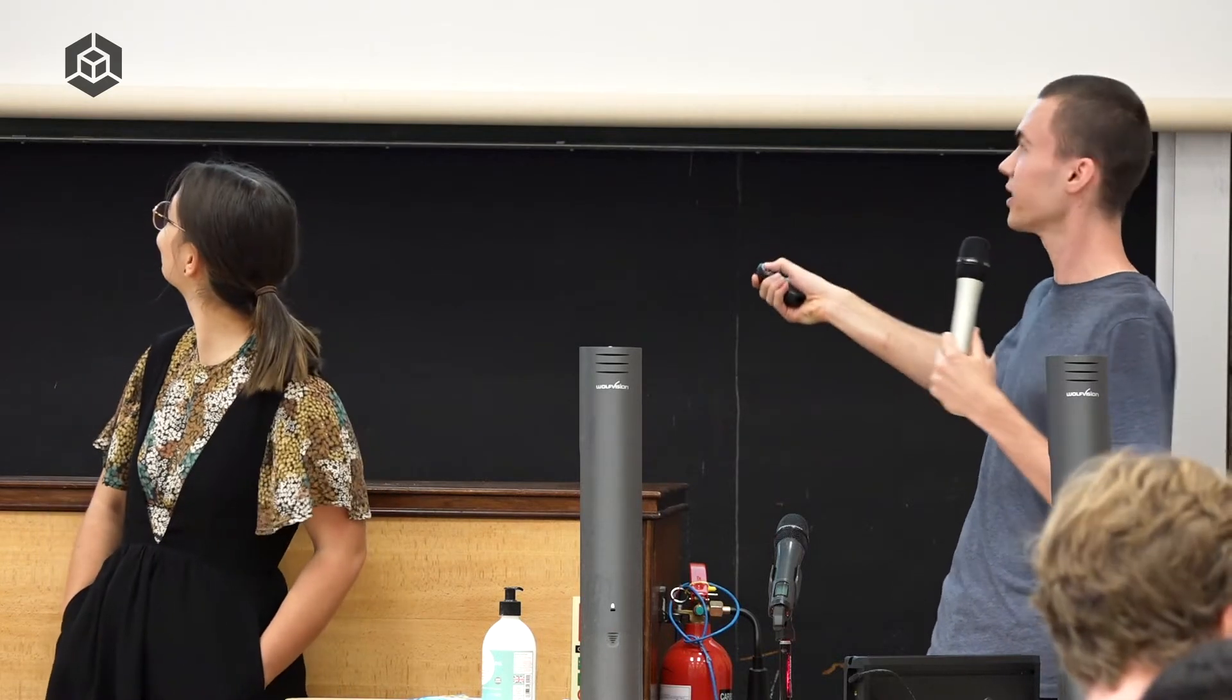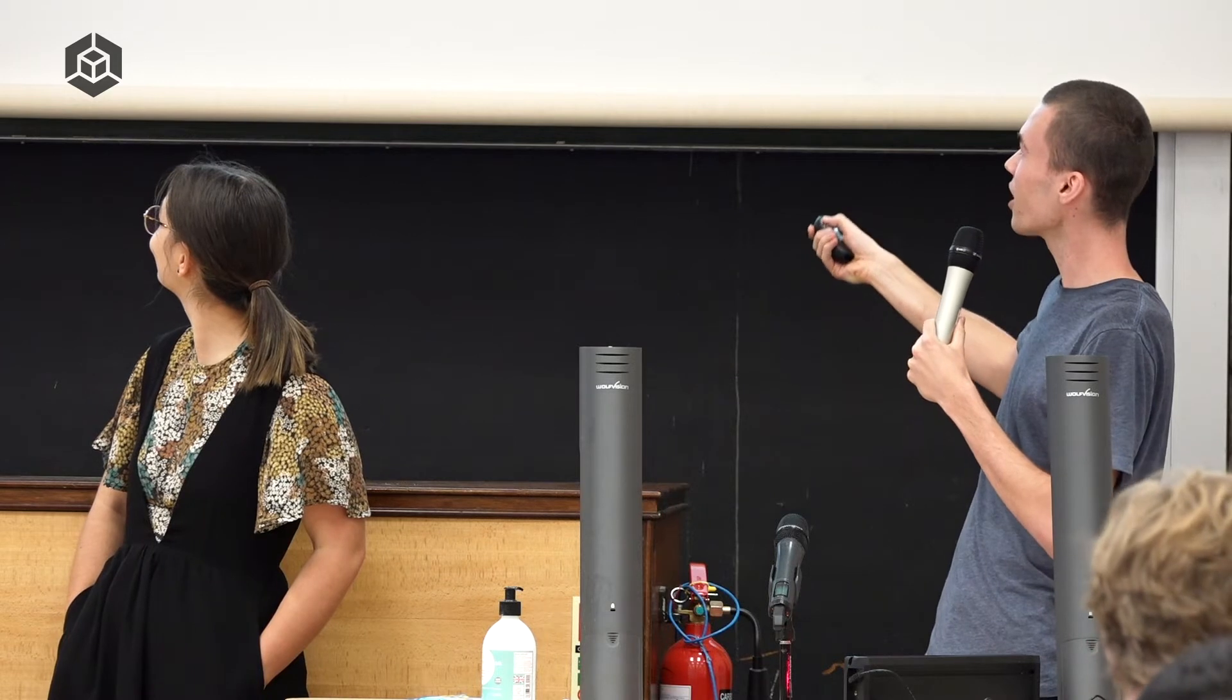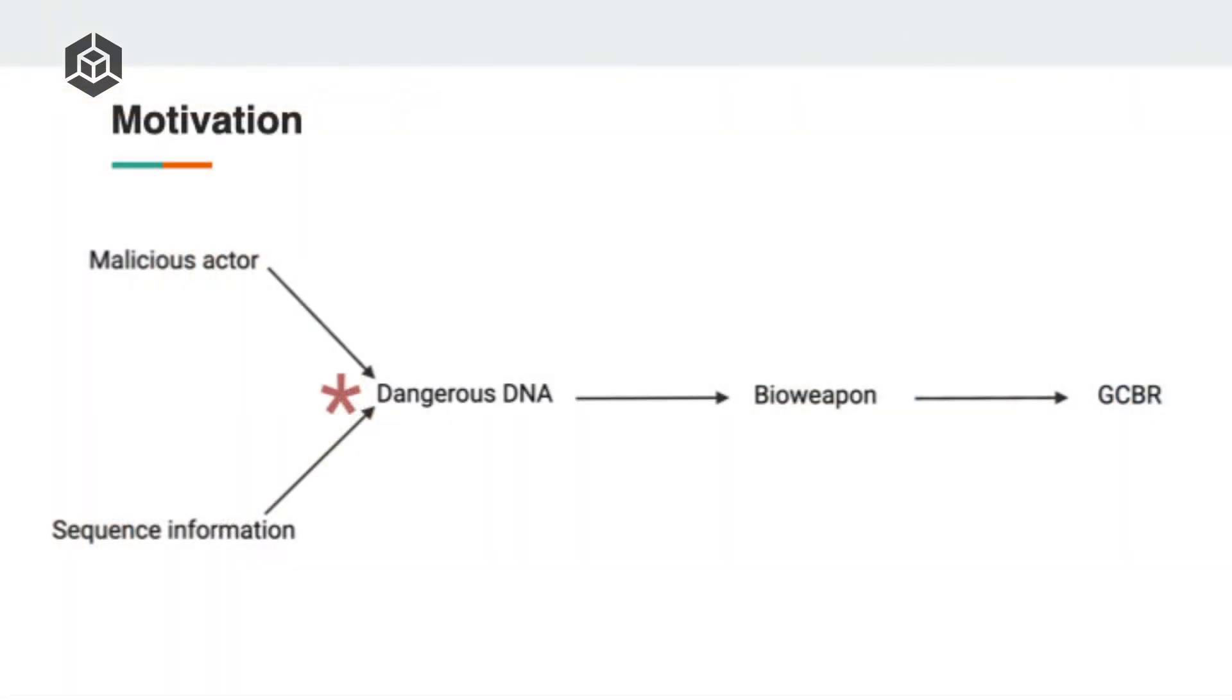We want to prevent this. Thankfully, there's several places we can intervene to make sure this doesn't happen. For instance, intelligence agencies could have great surveillance and make sure that all the malicious actors are kept tabs on well, and we can prevent them from doing everything nasty before it happens. We could also try to take down the digital sequence information from the web. This seems like a good thing to do, but is very difficult to actually fully remove something from the Internet once it's there.